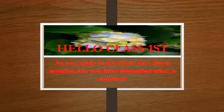Hello class, how are you all? As you studied in the previous class about number, do you remember what is number?